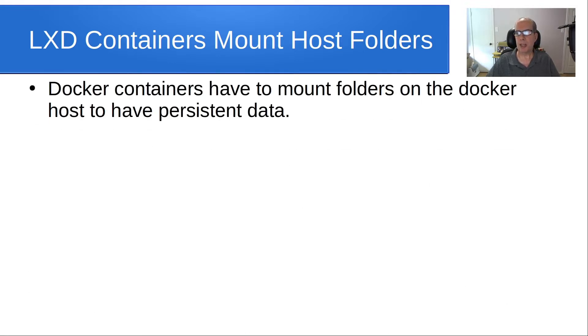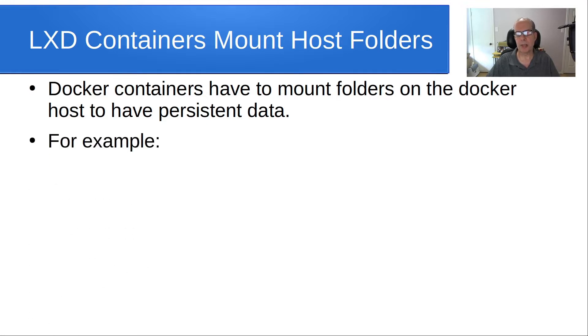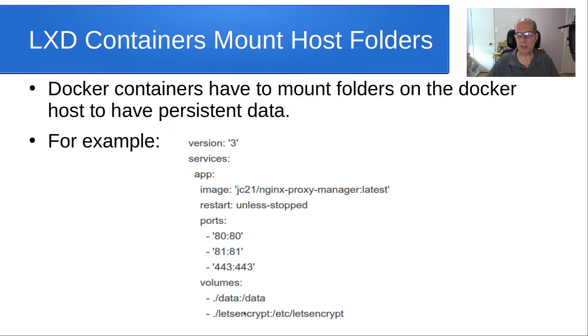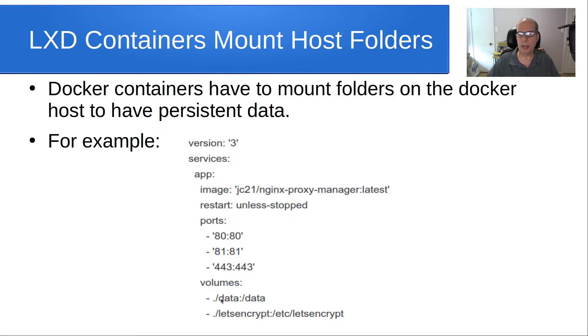Docker containers have to mount folders on the Docker host in order to have persistent data because Docker containers are basically read only. This is an example of a Docker compose file and you can see where it's mounting a data directory and also mounting a Let's Encrypt folder. In both cases, you can see that there's a mapping from inside the Docker folder to out at the Docker host and this is pretty straightforward.